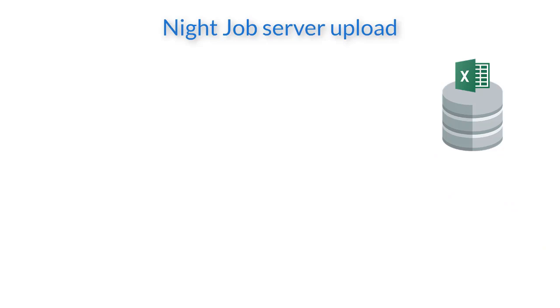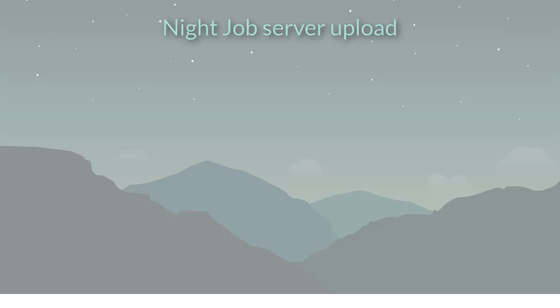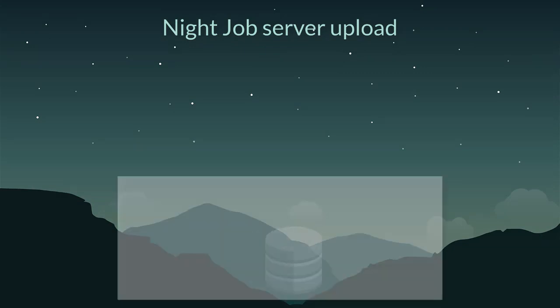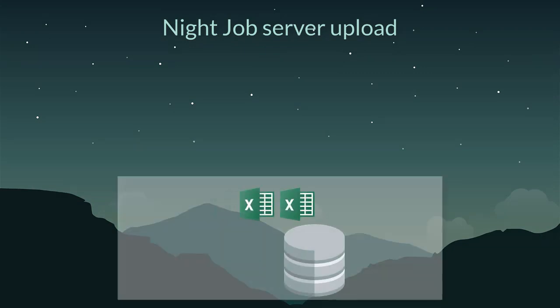At that point the file is saved to the server ready to be processed. At night the server holds a queue of files ready to be processed and written to the database. The server will process each file one after another.